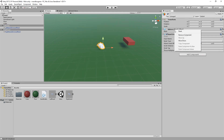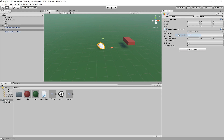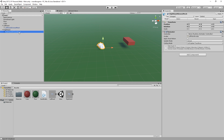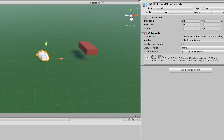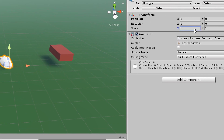Now our hands are visible and at the right scale, but we also want our left hand model to match the right hand, so we have to flip it horizontally. We select that child object and change the x scale to minus 1.